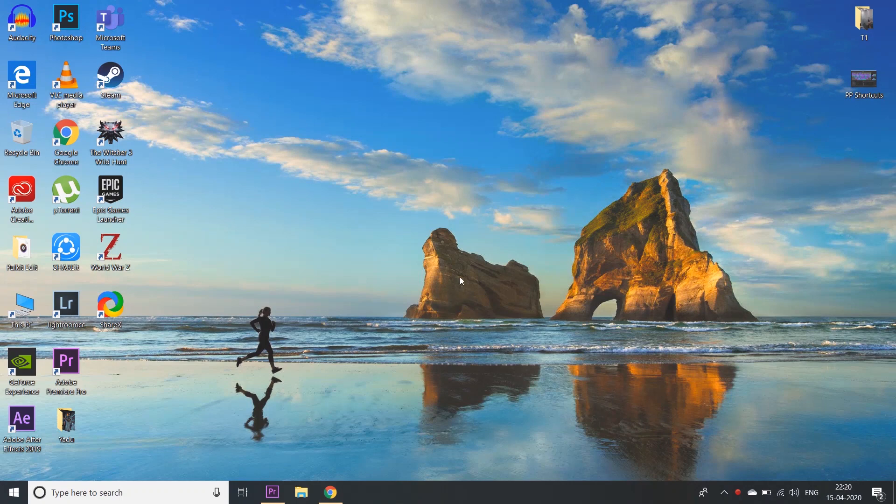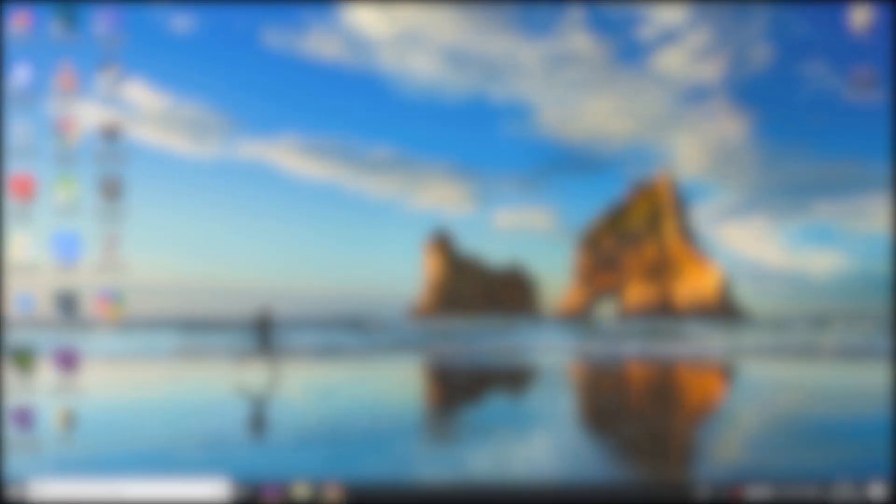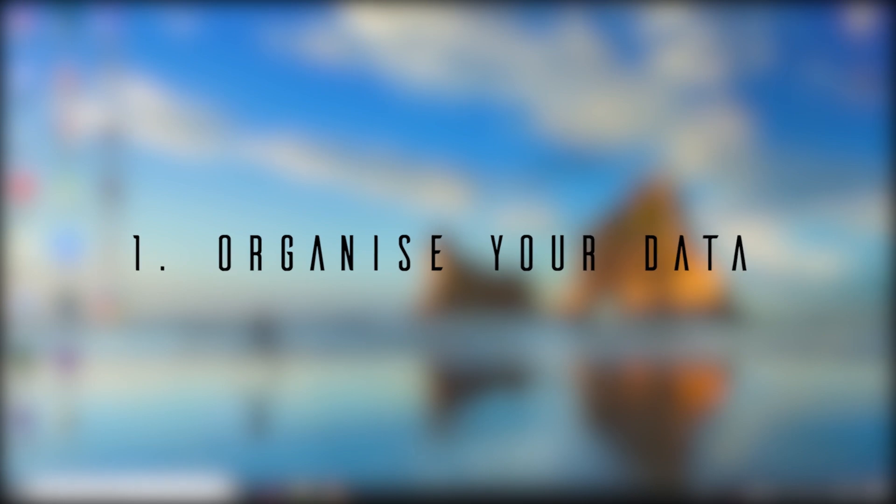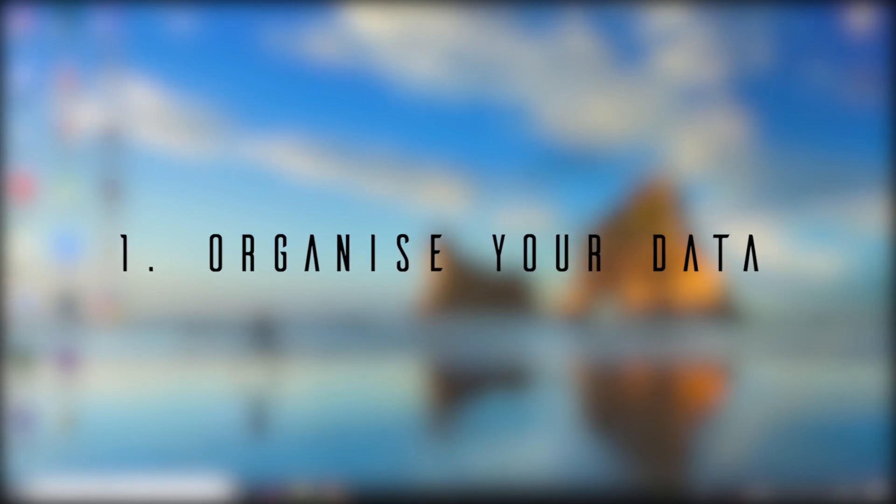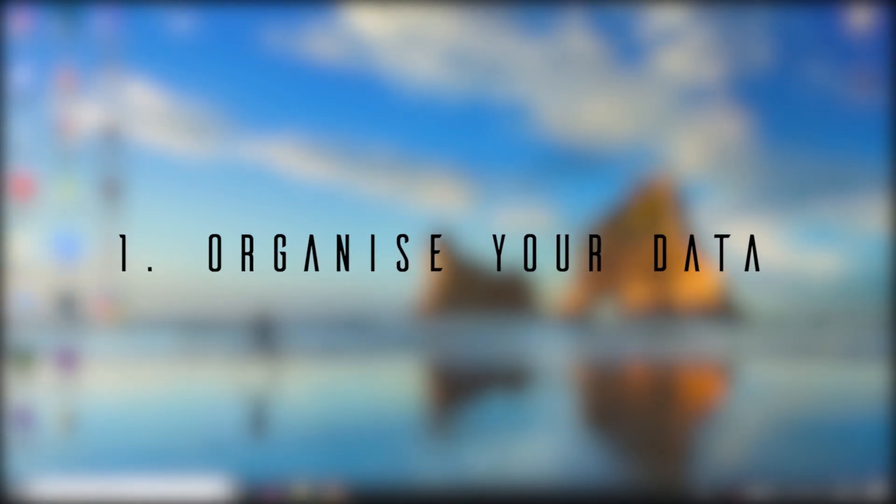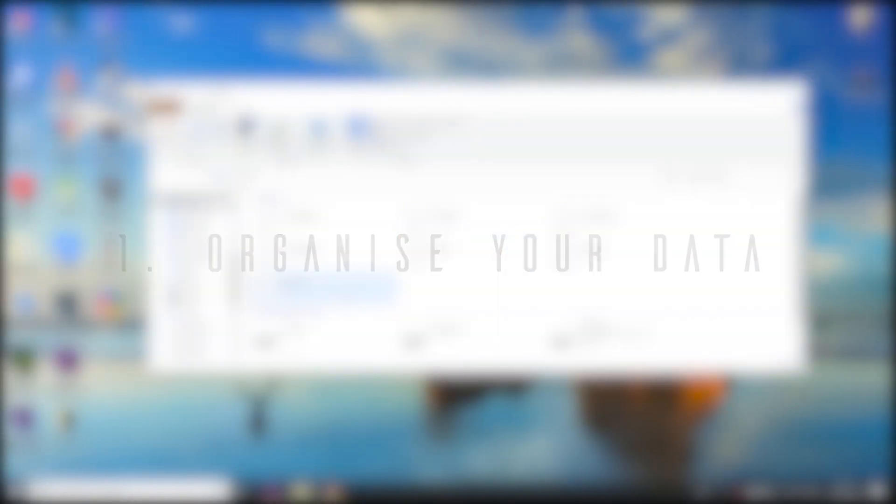Hey guys, so now we are on our desktop. The first step before we even jump to Adobe Premiere Pro is to organize the media or assemble the media that we want to edit in Premiere Pro.